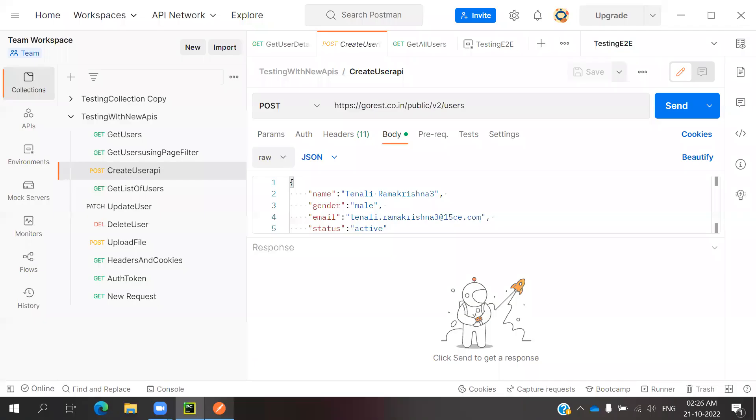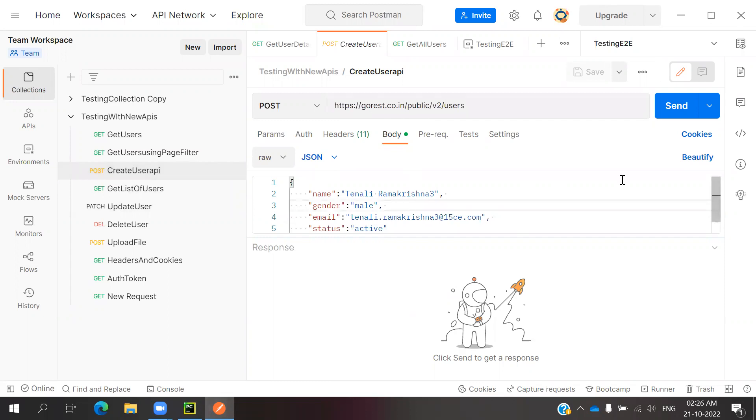I already showed you how we can easily generate code for Python API requests. For the POST method, you can select the endpoint and payload.